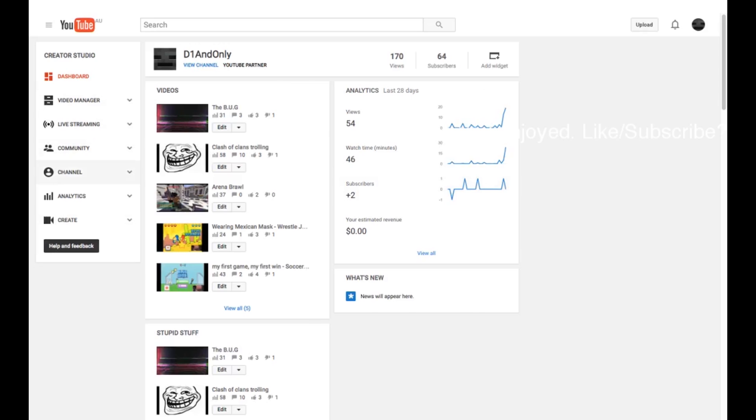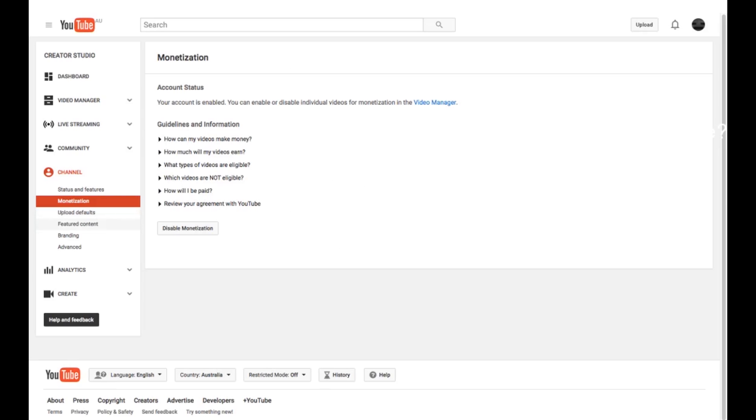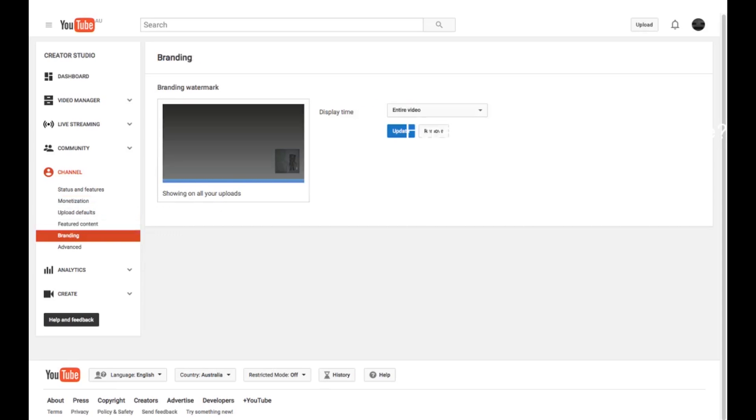Now, what you do is you're going to press Channel. It'll bring up these. You can check all these other ones if you want, but to get the watermark, go to Branding.